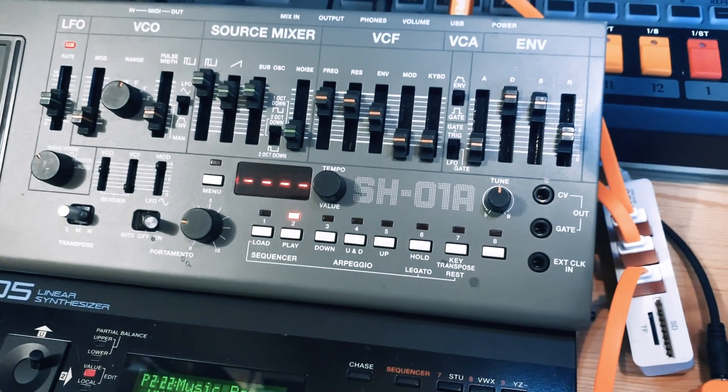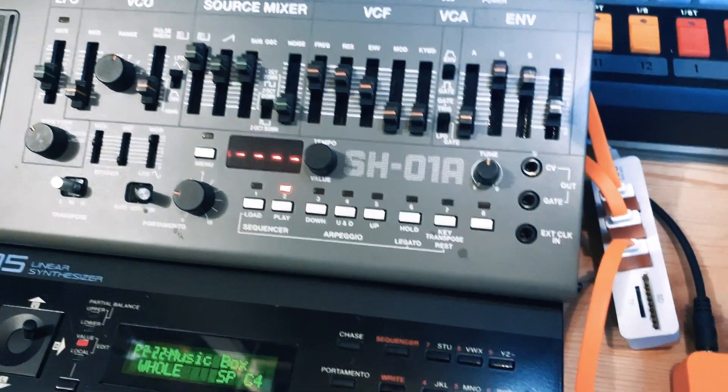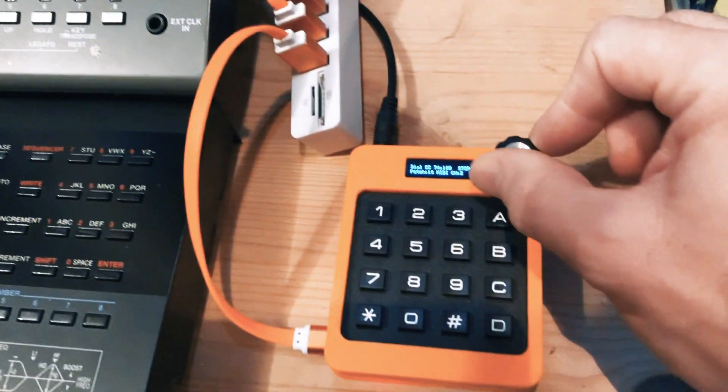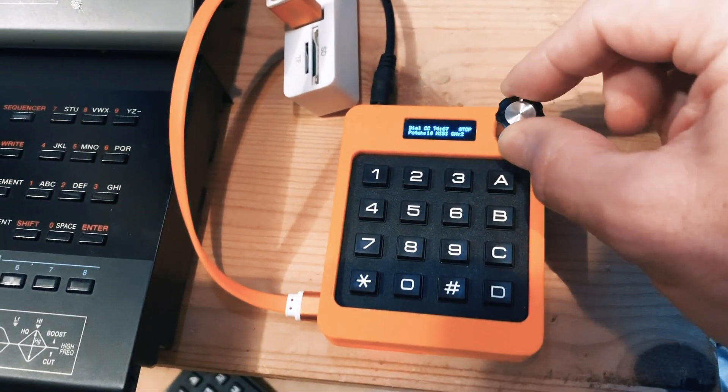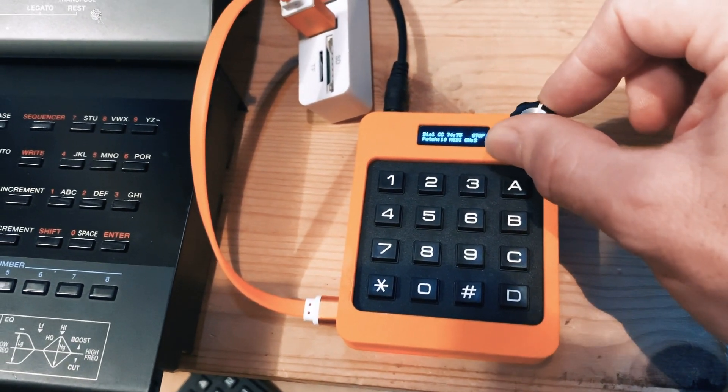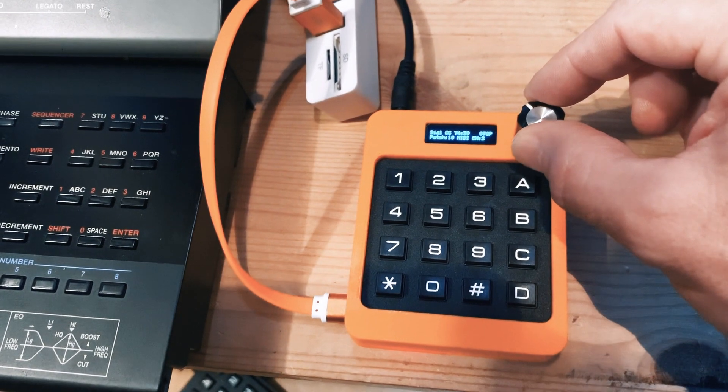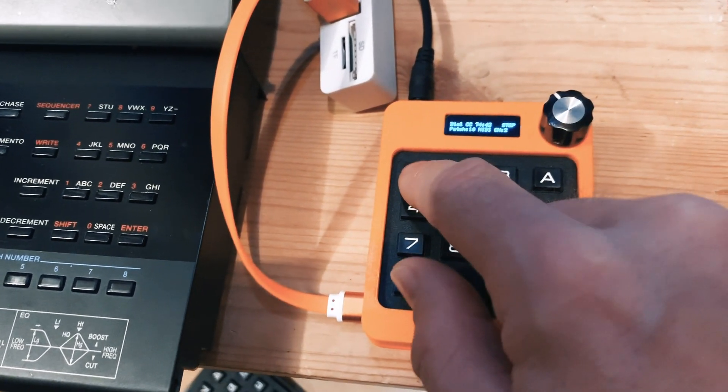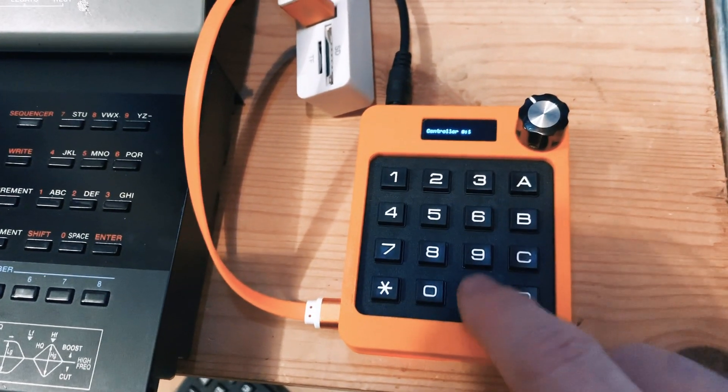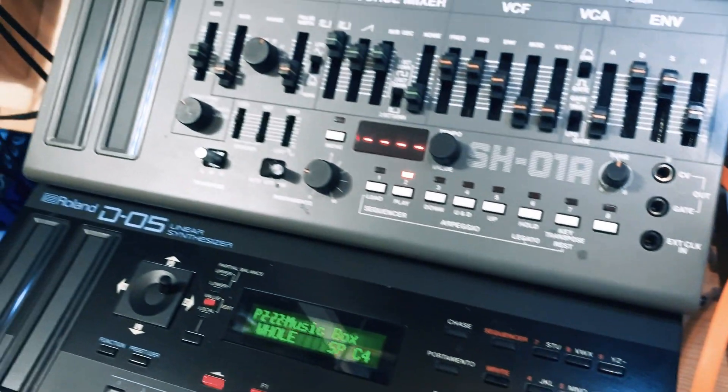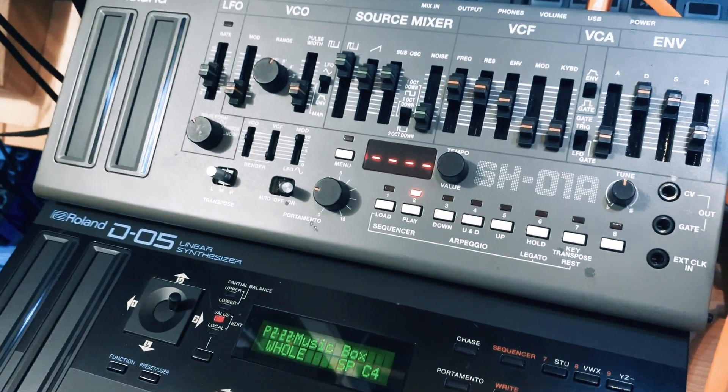So now I can just change the filter frequency with this box. If you want to go back to modulation, I'll just tap in one again and now I can use the modulation.